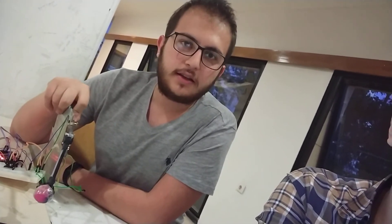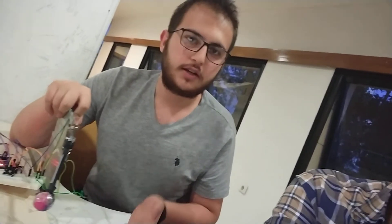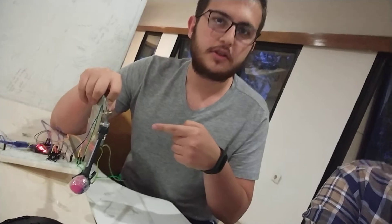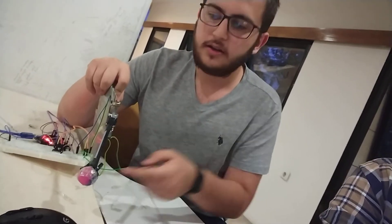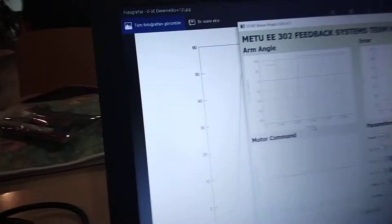We set up a project which, as you can see on the camera, is our project. We used it with the Arduino interface. After conducting some experiments on it, we learned the parameters and effects of them.